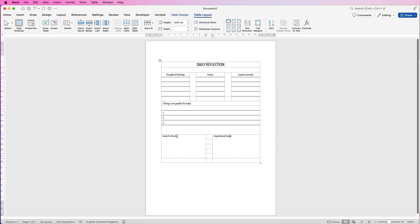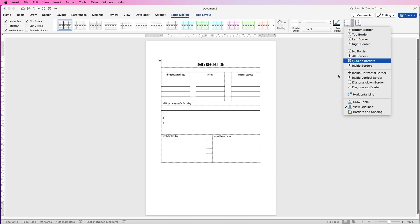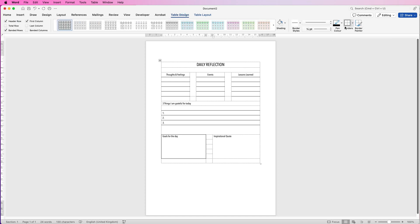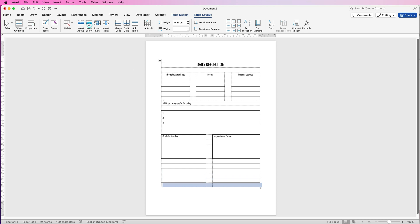Don't forget, you can put anything in these boxes — it doesn't have to be goals for the day; it can be completely customized for your own needs. I want to put a box around just this element and this one, so I'll select the box, go to Table Design, go to Borders, and select Outside Borders. Same with this one — Outside Borders.